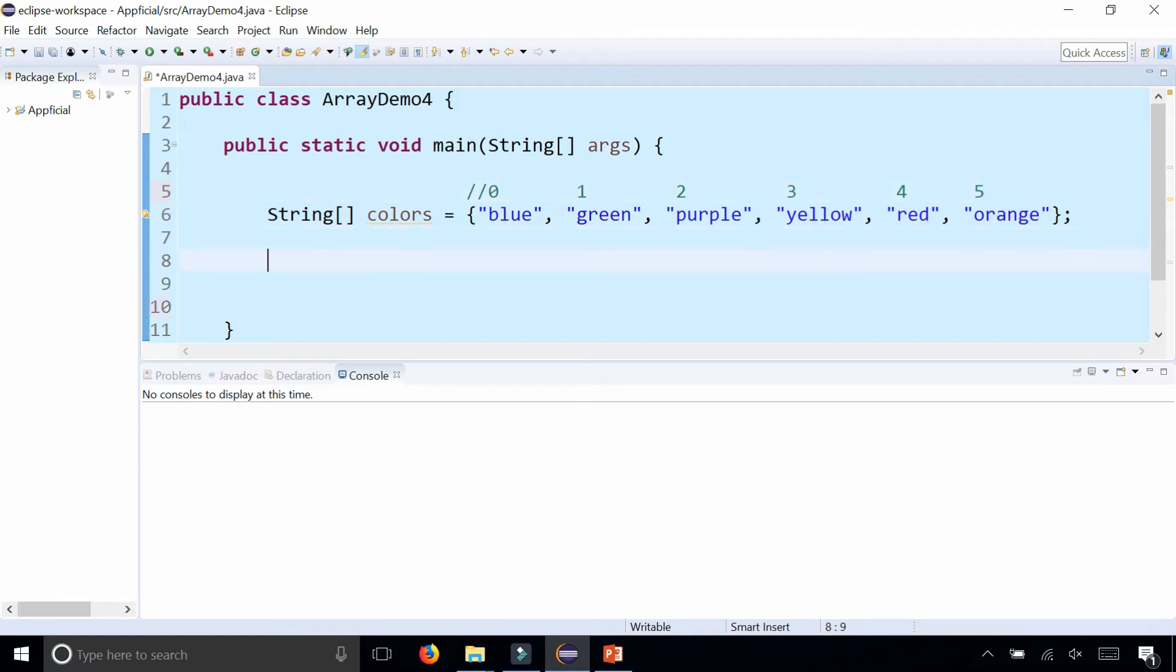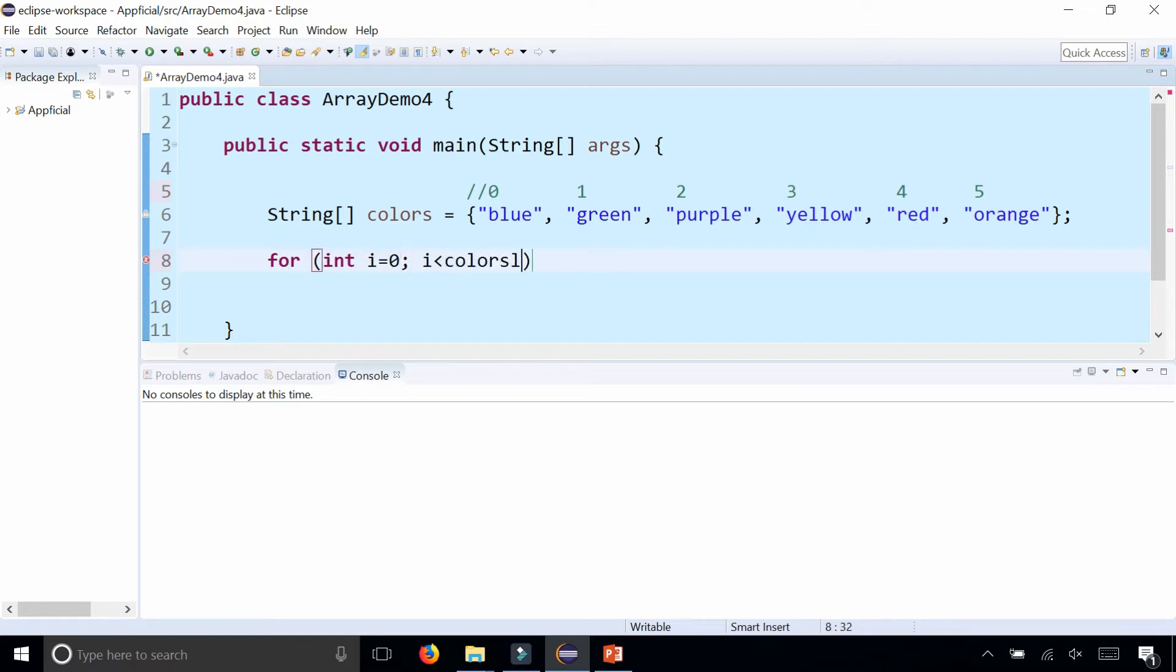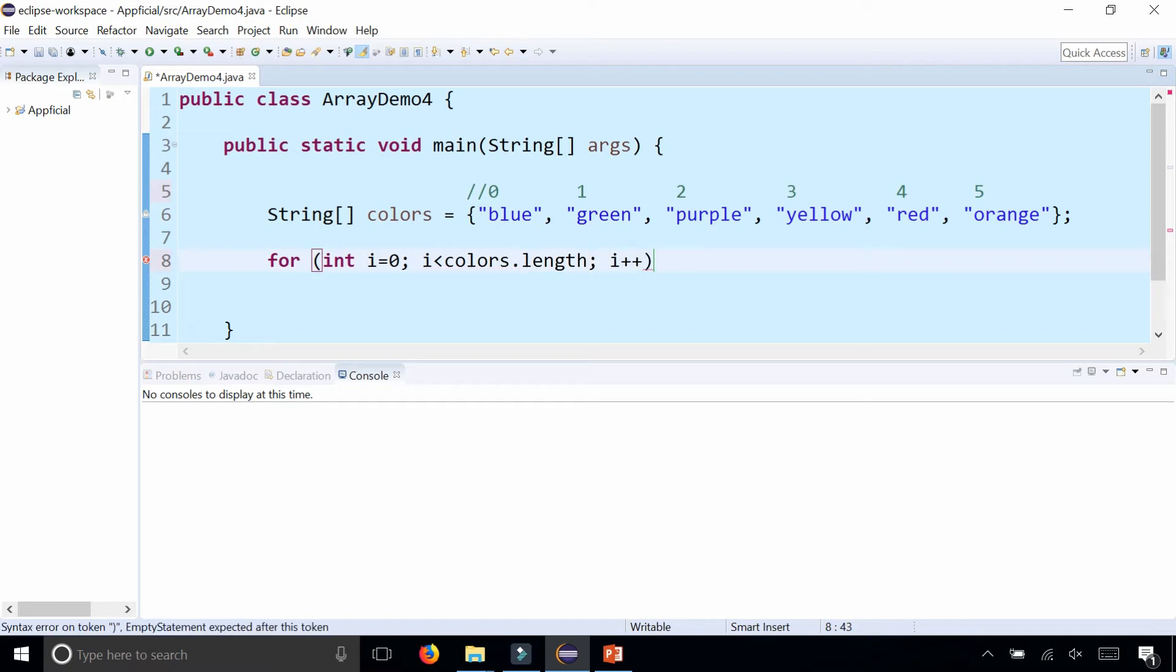Now let's loop through the array. For int i equals zero, i is less than colors.length—that is the size of the array, which will return six—so it's from zero to less than six, which basically means zero to five. i++.